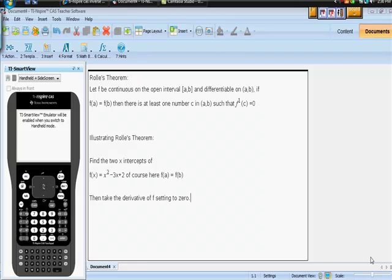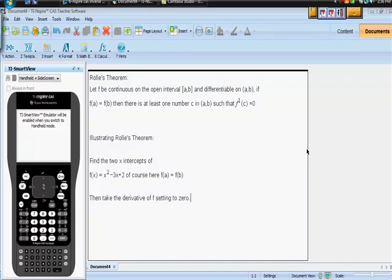Okay, here we go. Rolle's Theorem. I just want to do a quick demonstration video on how to illustrate Rolle's Theorem using your CAS calculator. This is a TI-Nspire CAS. So here's Rolle's Theorem. Remember that Rolle's Theorem says let f, our function, be continuous on the open interval [a,b] and differentiable on the closed interval [a,b].